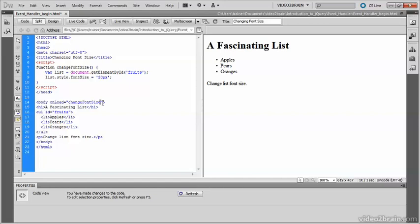JavaScript is case sensitive, so if you don't have the correct spelling, or if you've got the wrong combination of uppercase and lowercase, the function won't work. To call a function you need the parentheses after it.